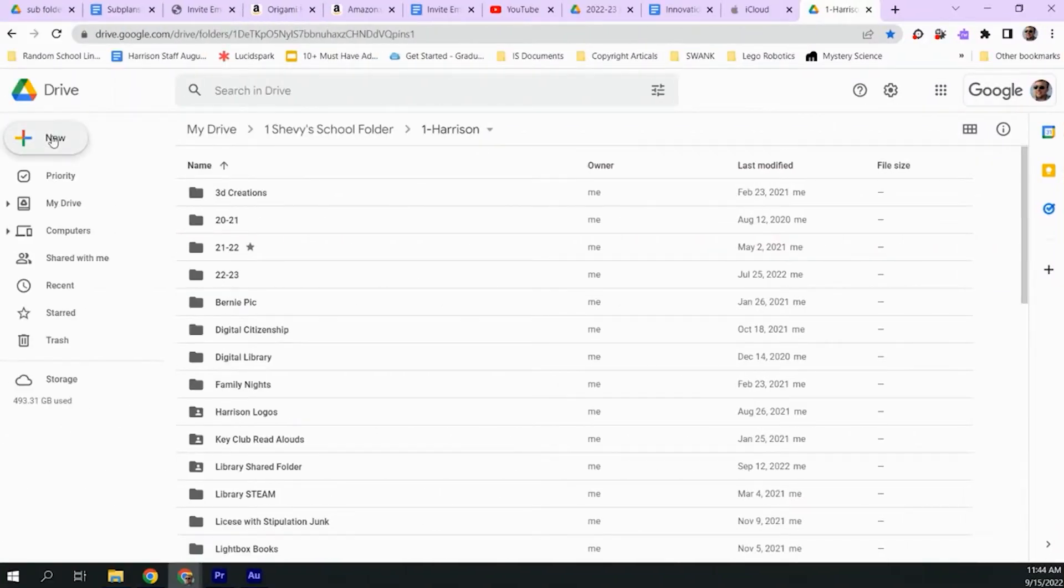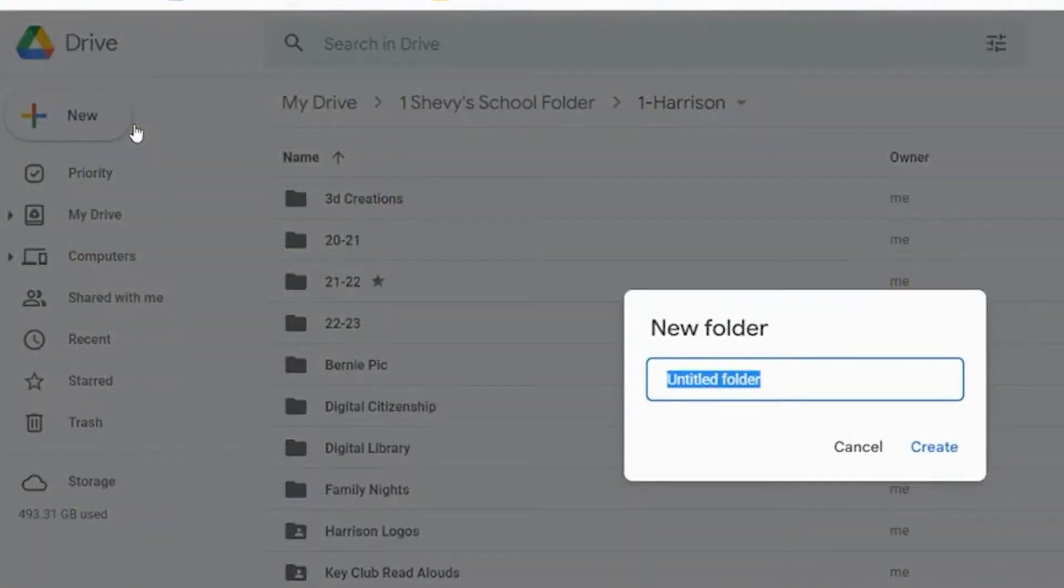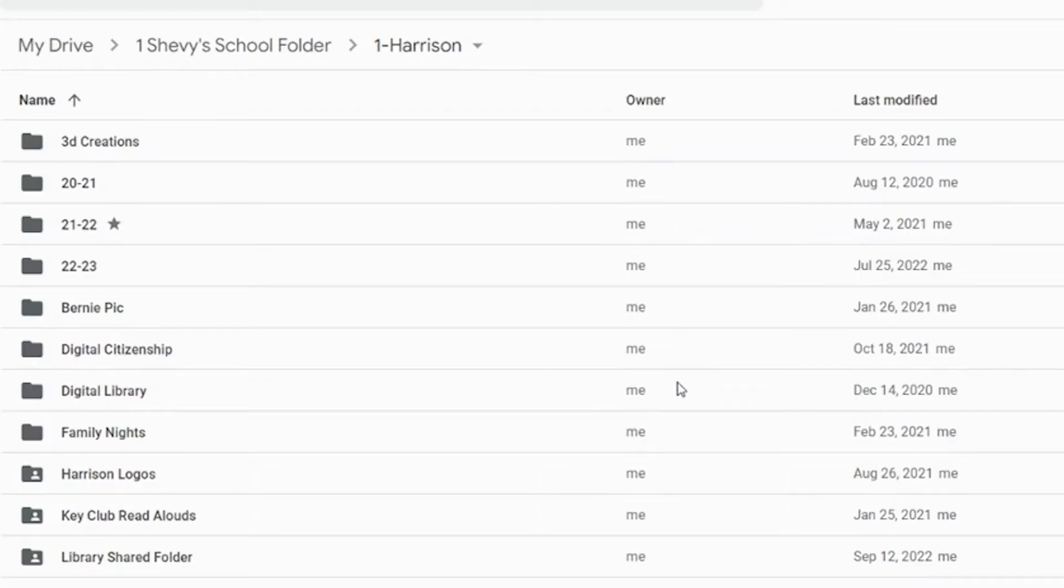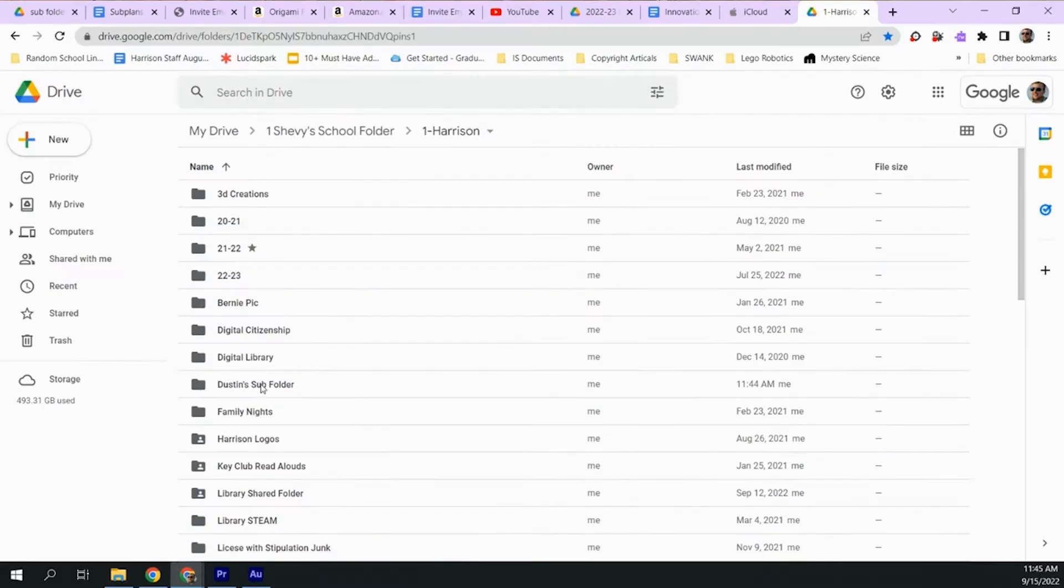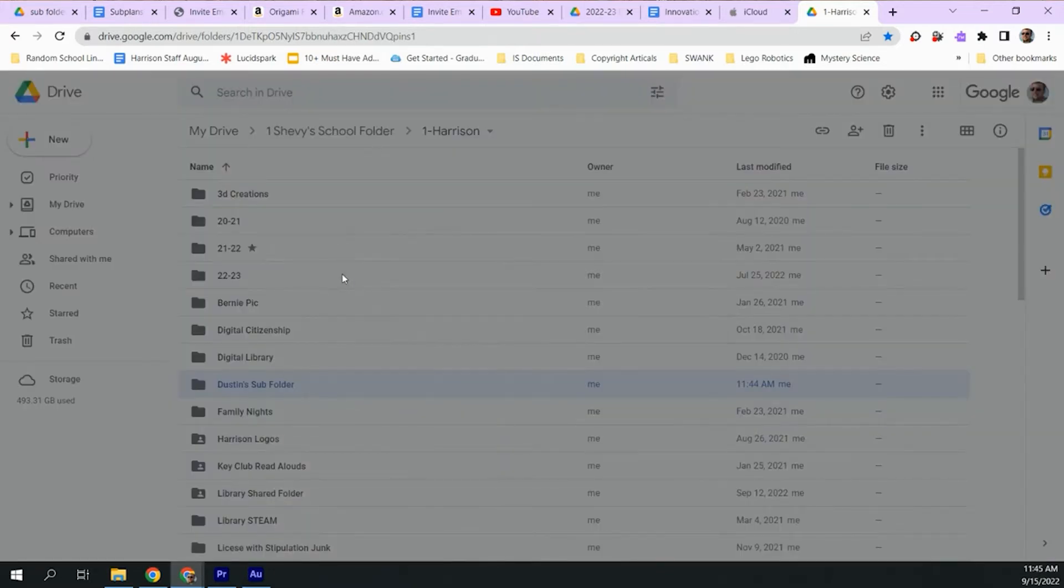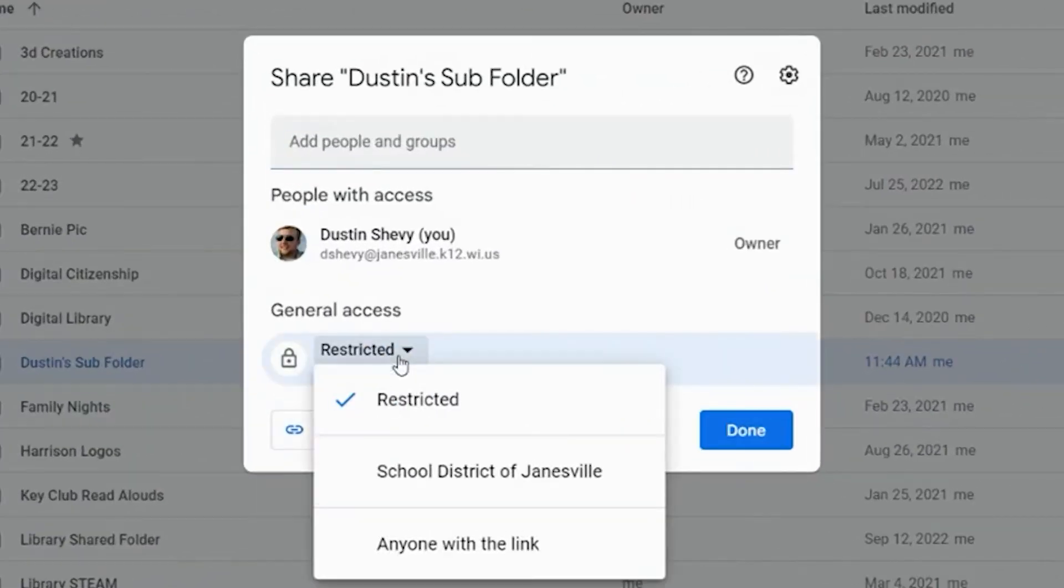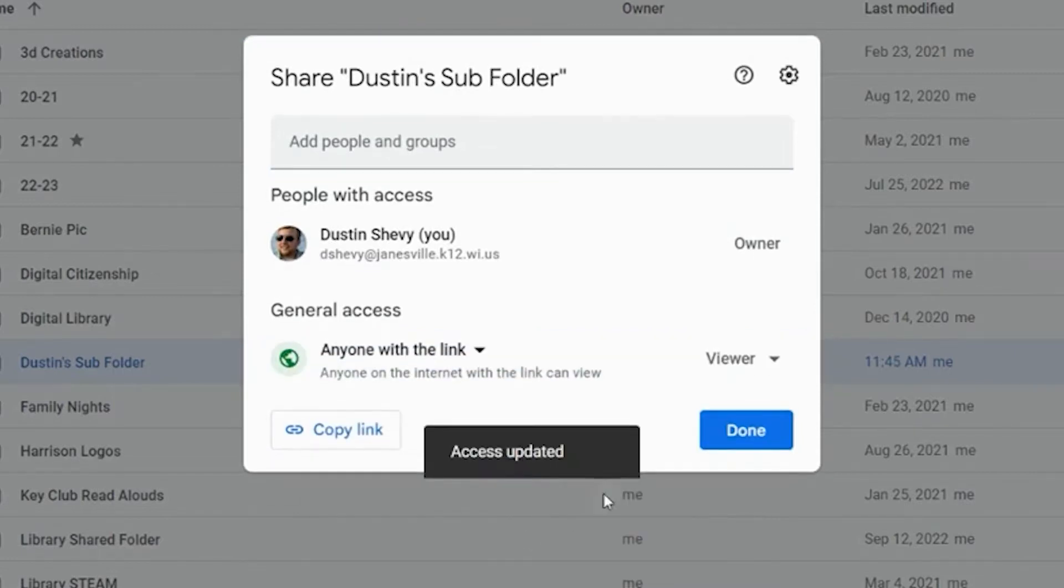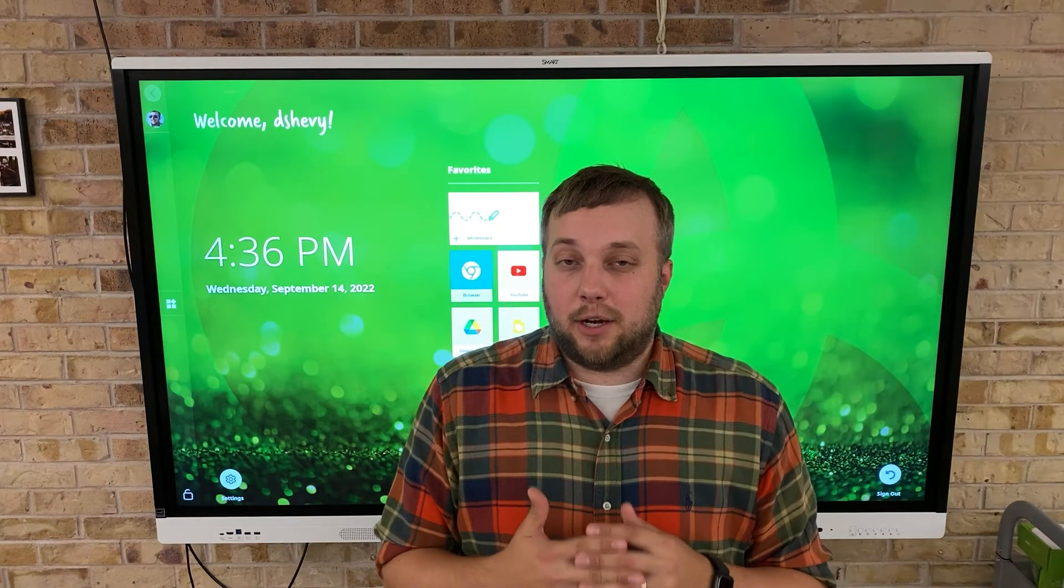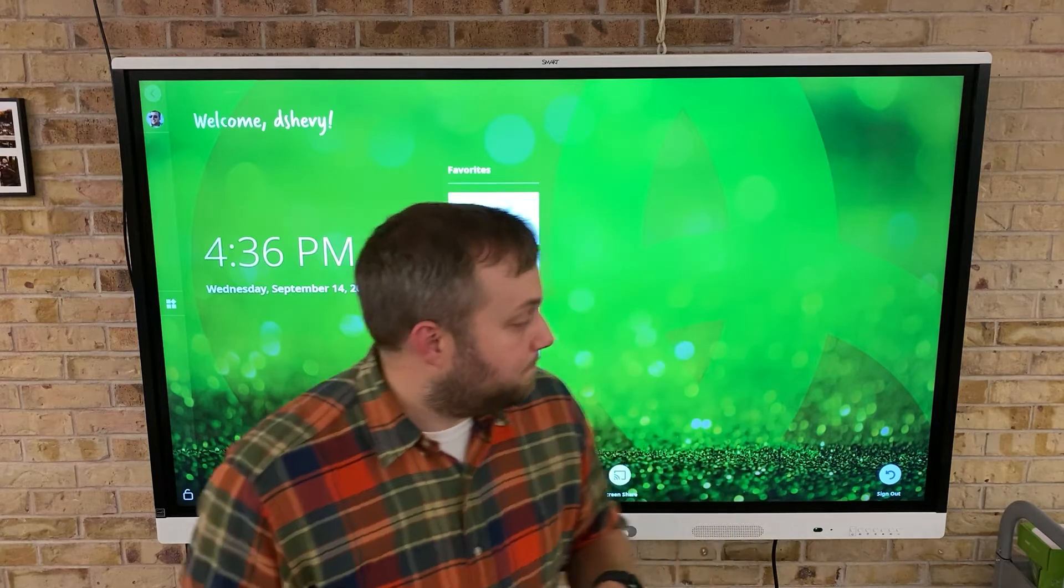So the first thing you're going to want to do is create a subfolder. Now you can name it whatever you would like, but I'm going to call it Dustin's subfolder. Once that's created, you want to change the share settings so anyone can view this folder. That means whenever you put something into it, anyone should be able to have access to it. Once we have that set up on our computer, let's head back to the smart boards.